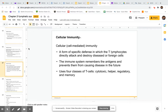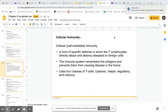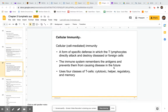We want to have a memory of the things that we've been infected with or exposed to, so that if we're ever exposed to them again, we can attack them and get rid of them as quickly as possible. We have four classes of T cells: the cytotoxic T cell, the helper T cell, the regulatory T cell, and the memory T cell.